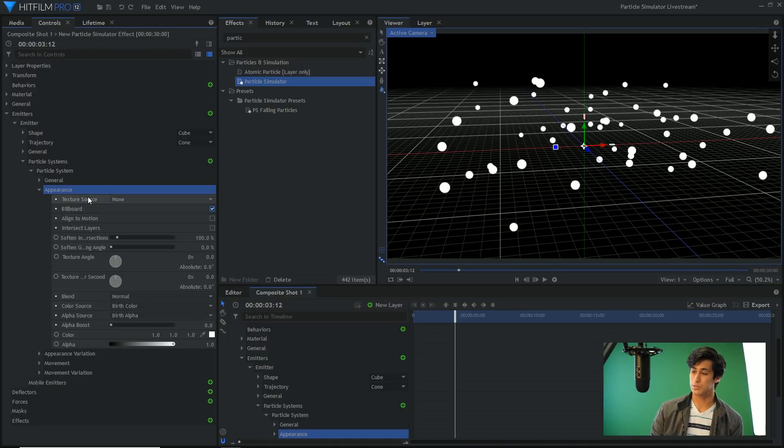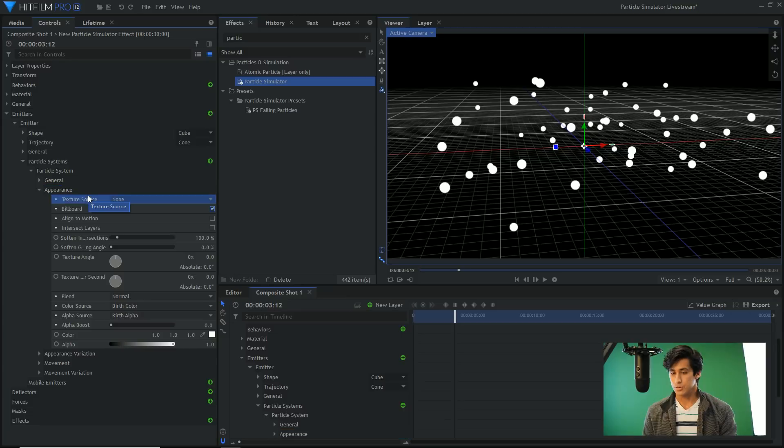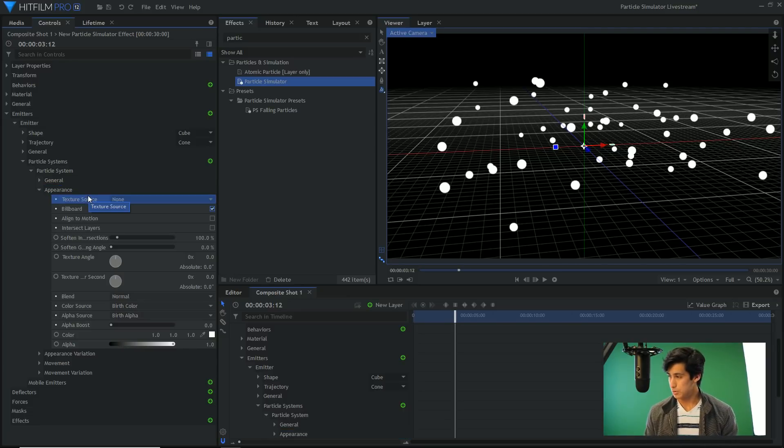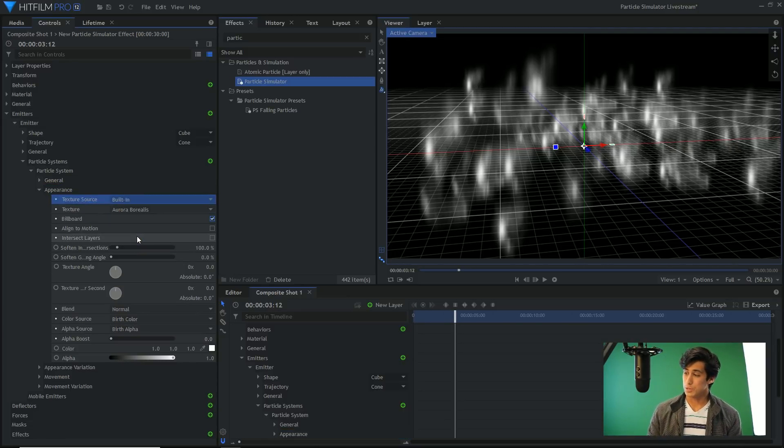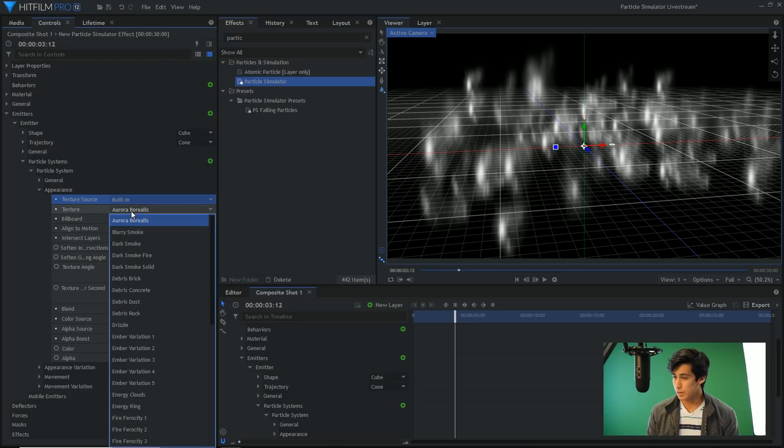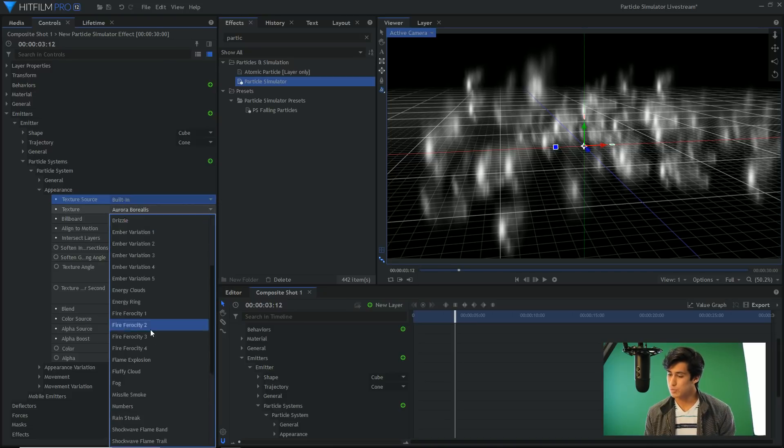If I change the seed here, you can see that it still has the same amount of particles per second, it has the same appearance, all that stuff. It just changes the instance of where the particles themselves are being generated. If you have multiple simulations, you're going to want to change the seed on each of them so that they all don't spawn in the same place.